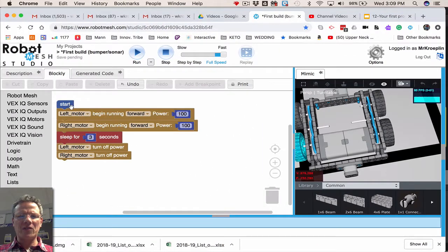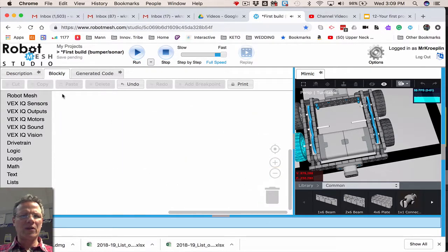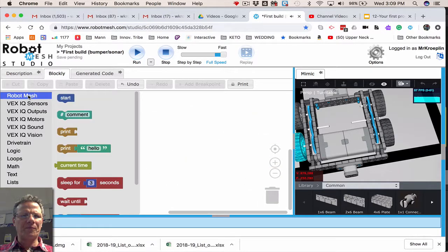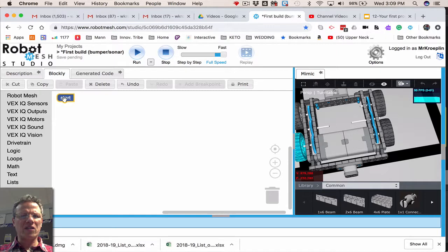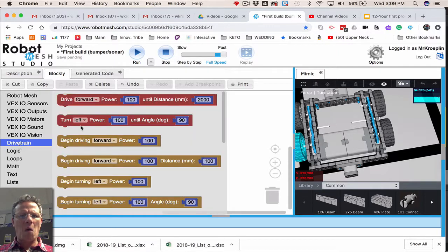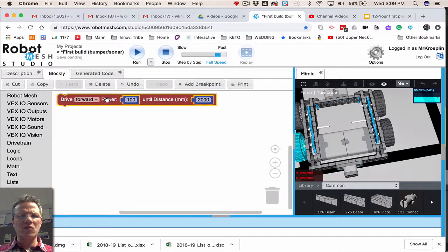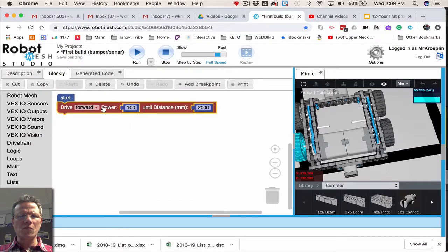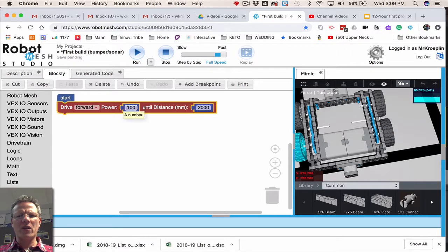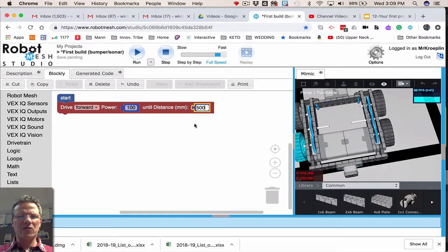I'm going to select all of this. I'm going to put it in the garbage. Robot mesh, start here. And now this time, I'm going to go under drivetrain. I'm going to choose this one, drive forward at a power of 100 until distance, let's say, 500 millimeters.